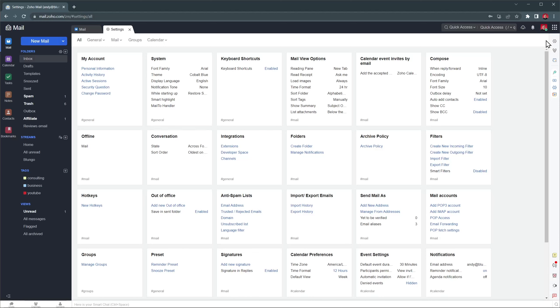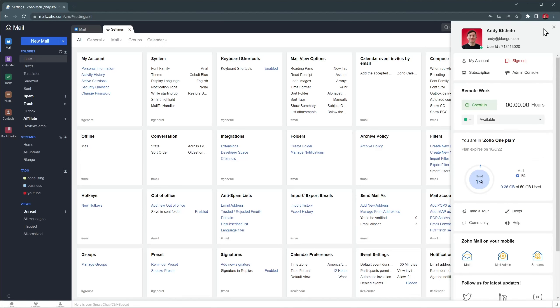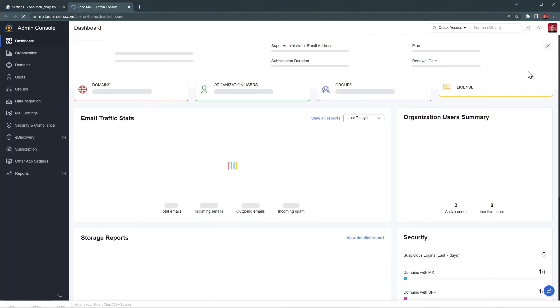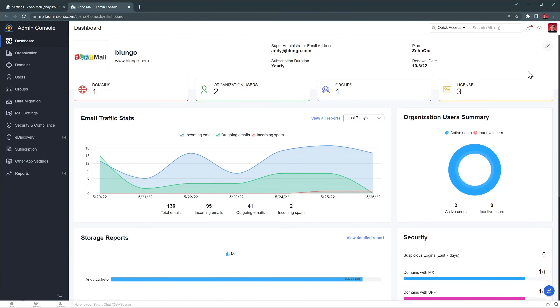As you can see, there are a lot of options to review here, so if you want me to cover them all, let me know in the comments. The last thing I want to show you is the Admin Console. Here's where you can do any admin tasks, like adding users.